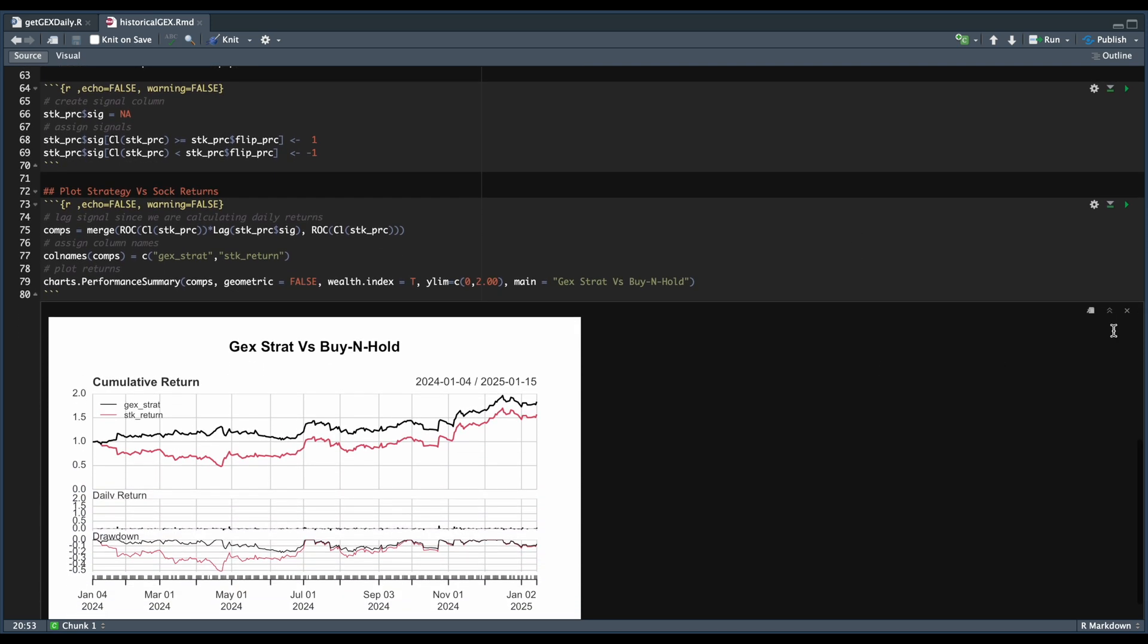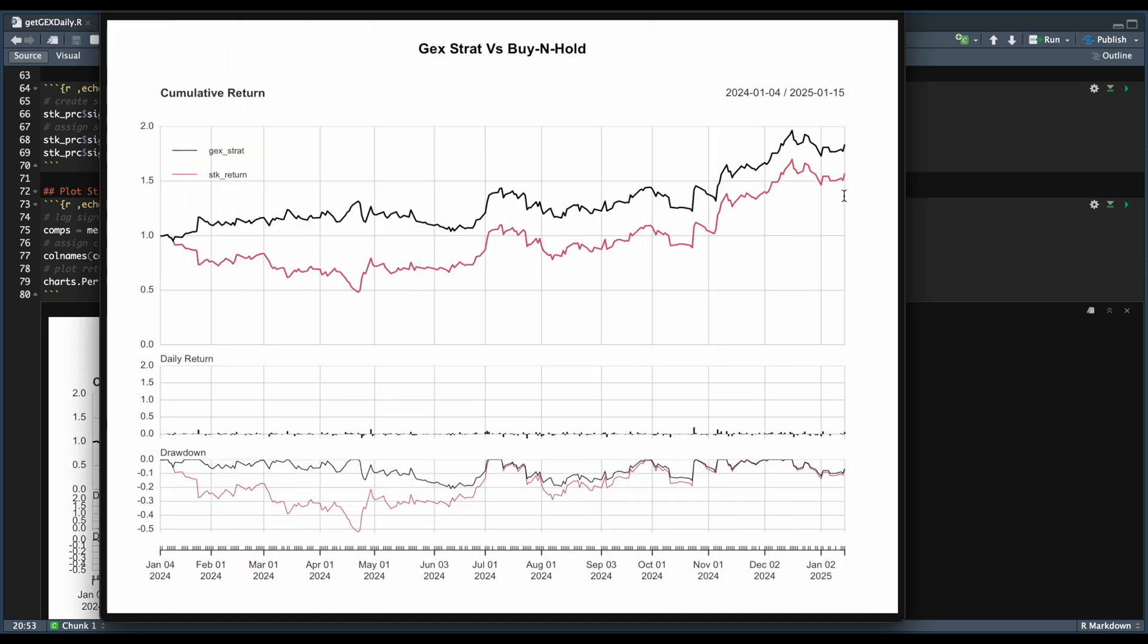So if we take a look at the strategy returns, it looks like from the start of our data to about July of 2024, we were mainly shorting the stock since these two lines appear to be opposites. And from July until present, we have pretty much been long with no short signals. So it would be interesting to test more stocks to see if the pattern holds.